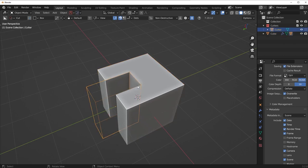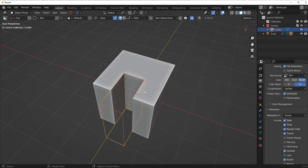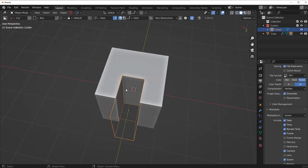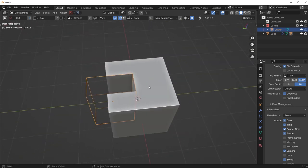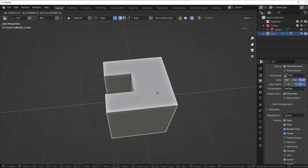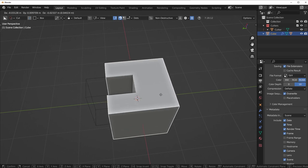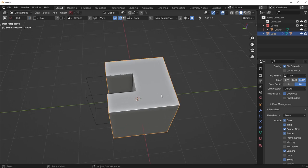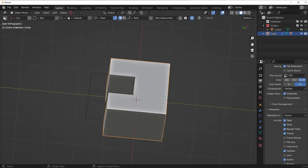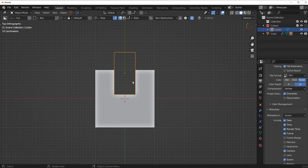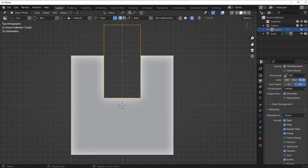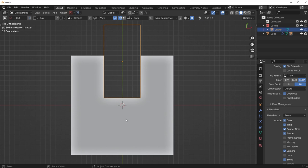So basically what has happened is whatever area that this cutter is occupying is getting removed from the main mesh. Pretty simple Boolean, right? So basically what this means, if I remove areas from the cutter, then the original area from the main mesh is going to come back.